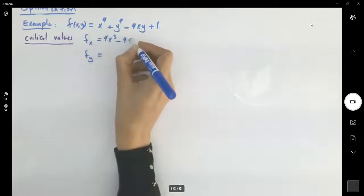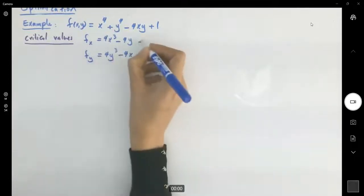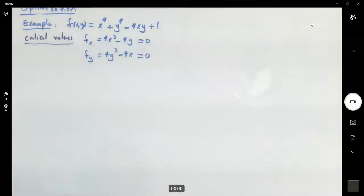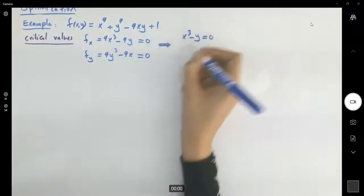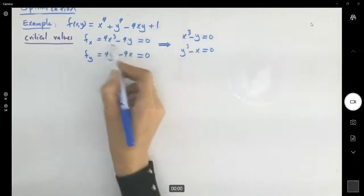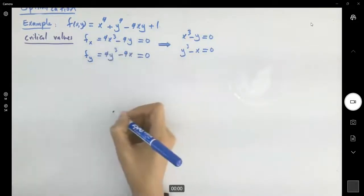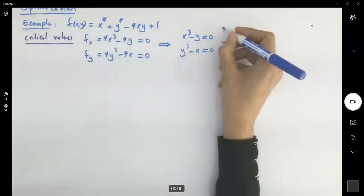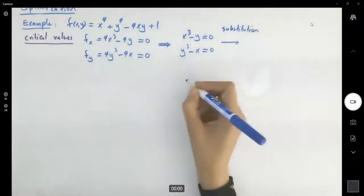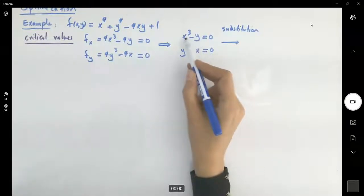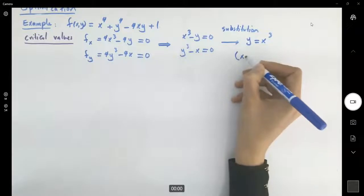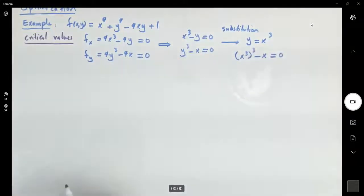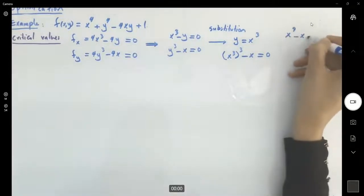We get fx equals 4x cubed minus 4y, and fy equals 4y cubed minus 4x. We set these two equal to zero. We have x cubed minus y equals zero, and y cubed minus x equals zero — just dividing both sides by four to simplify. Then we can use substitution: y equals x cubed, substitute into the second equation. You get x cubed to the third minus x equals zero, which gives x to the ninth minus x equals zero.